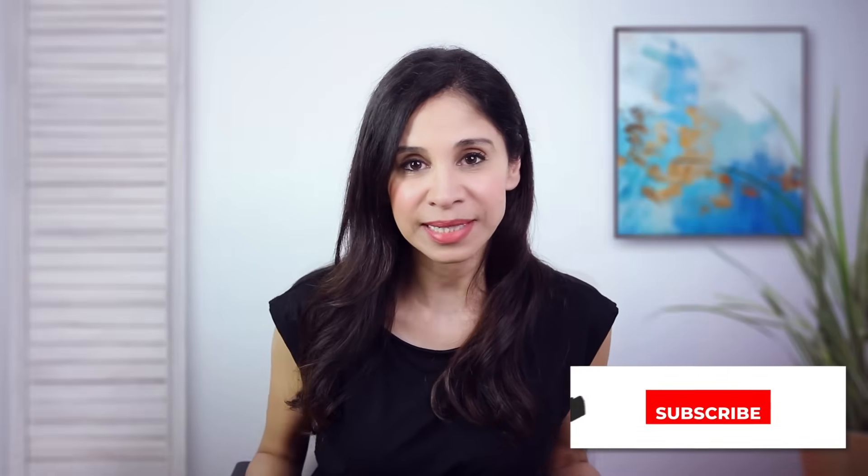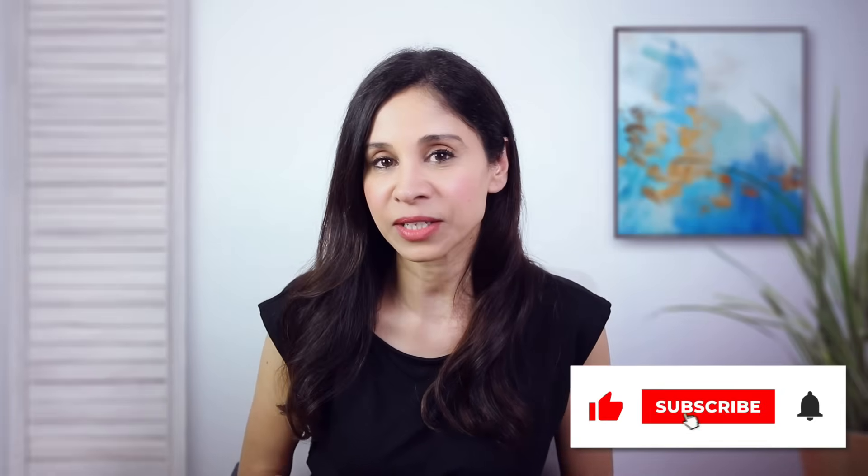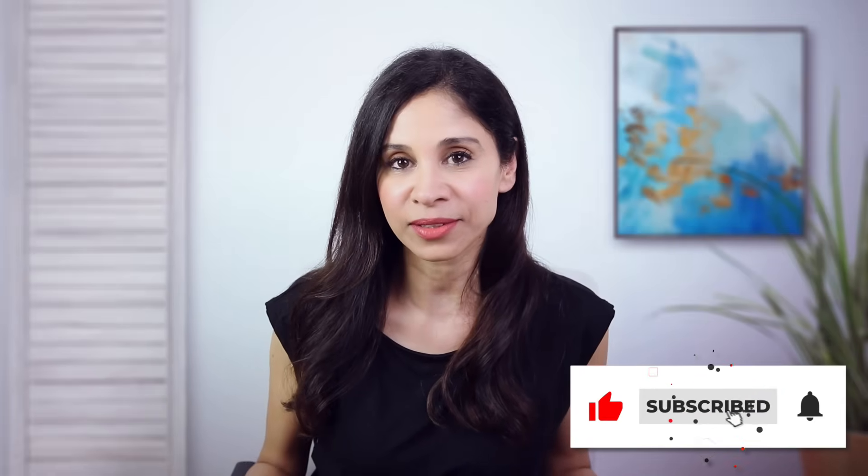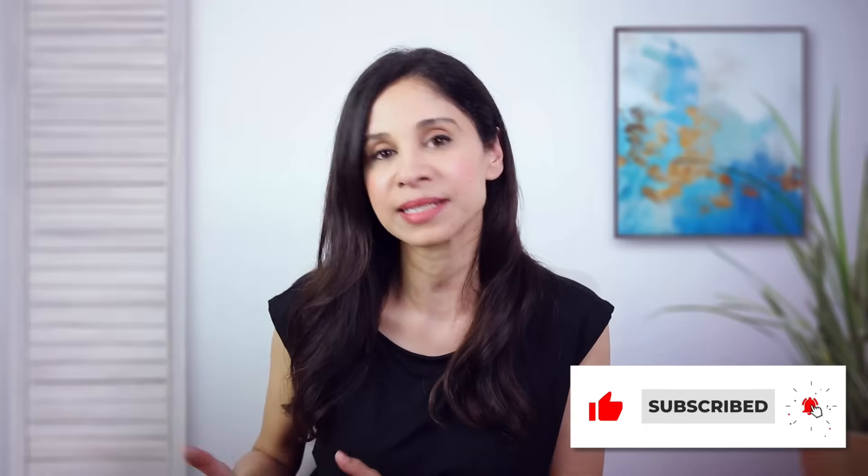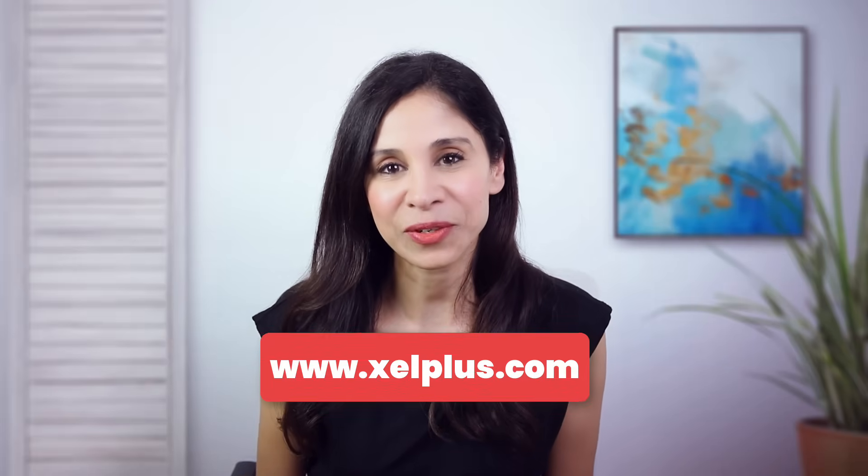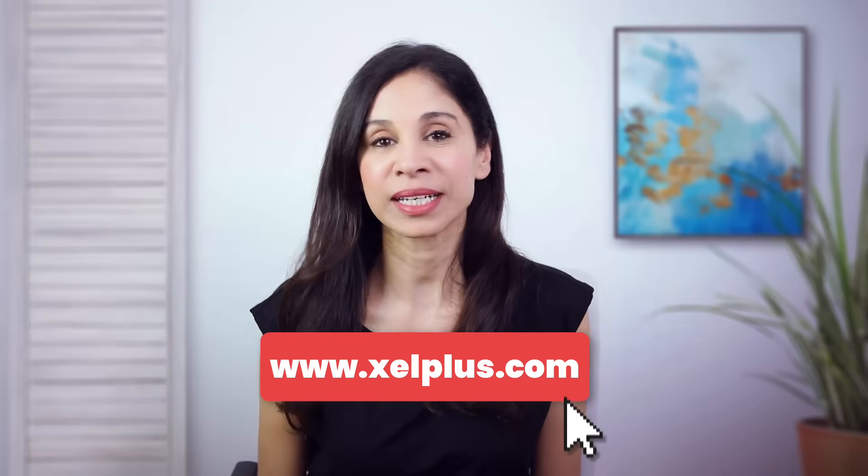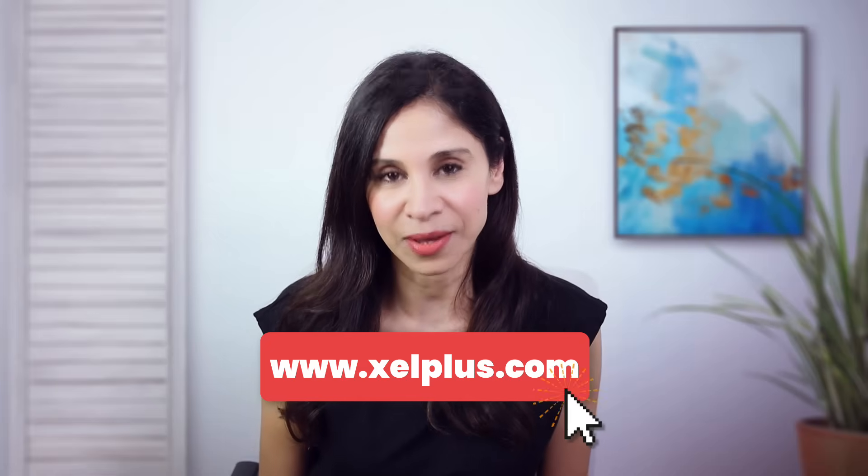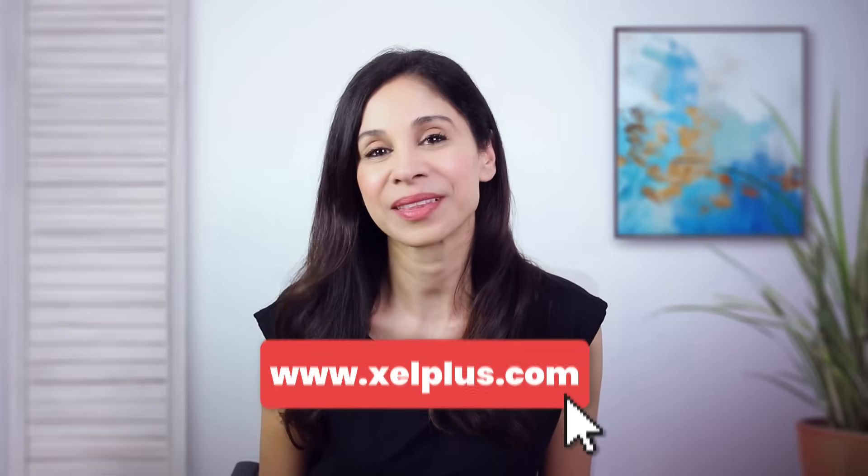Okay, so this was my review of the new regex functions. Let me know what you think in the comments below. If you want to learn more about Excel, if you're new to Excel, I have lots of videos on this channel. I have some playlists that you can check out. If you want to learn in a structured way, check out my courses over on excelplus.com. Thank you for being here. Thank you for watching. And I'm going to catch you in the next video.